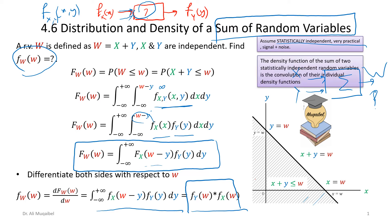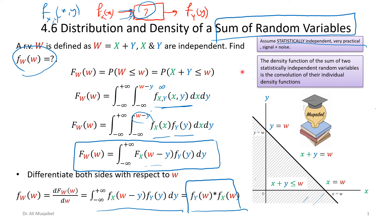To summarize: the density function of the sum of two statistically independent random variables is the convolution of their individual density functions. That is the key result of this lesson — everything we have seen is just the proof of this statement.